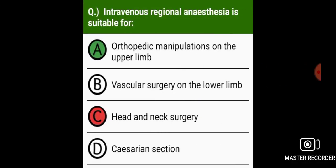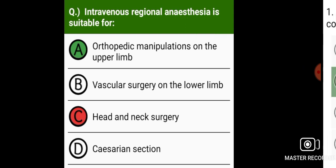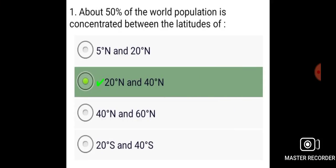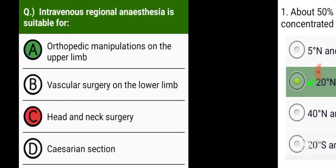Intravenous regional anesthesia is suitable for orthopedic manipulation on the upper limb. About 50 percent...